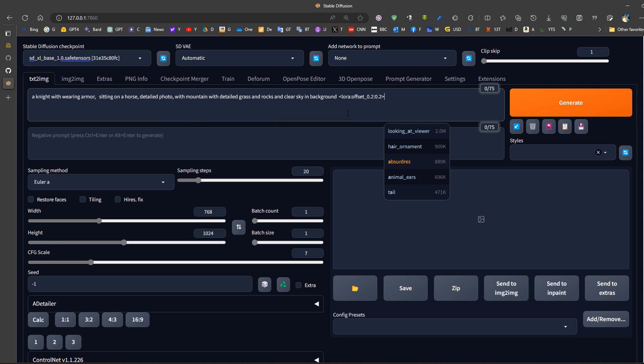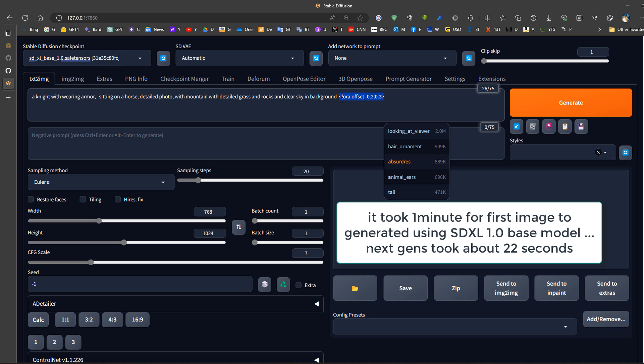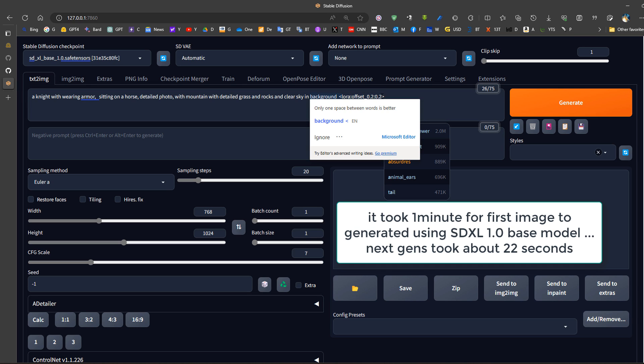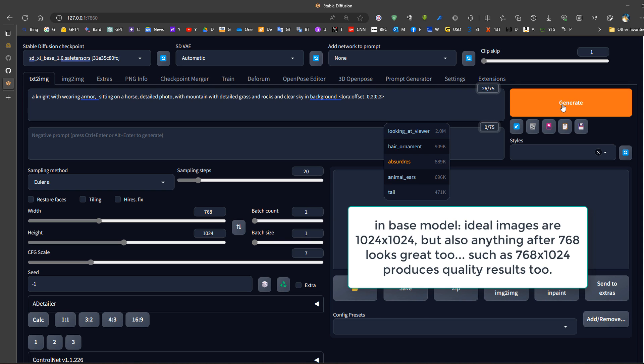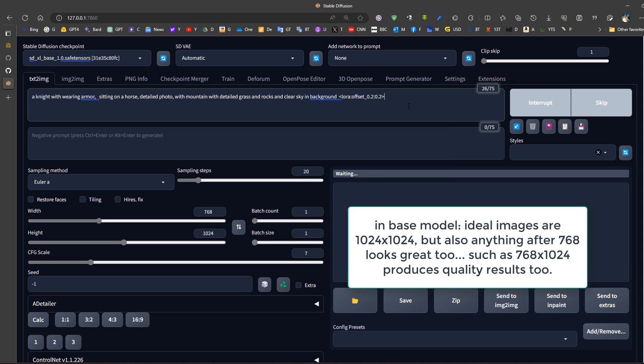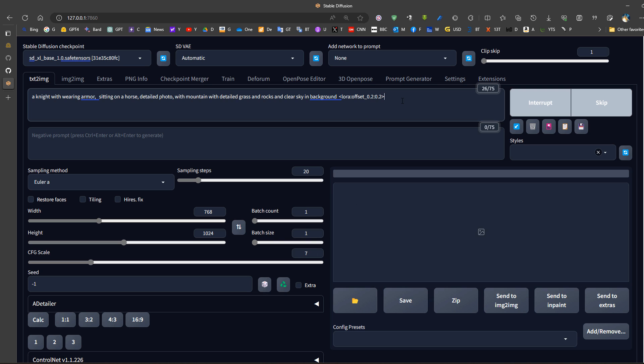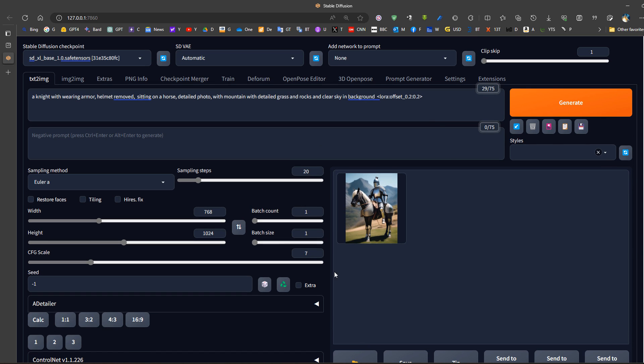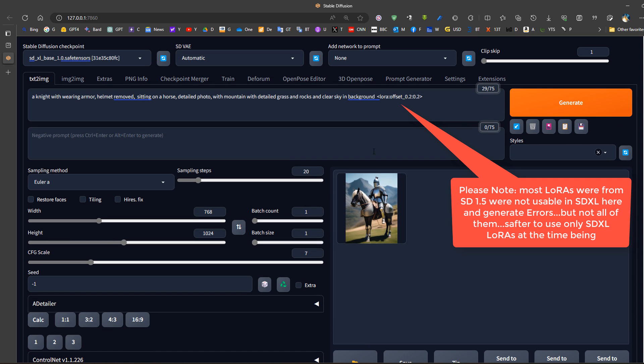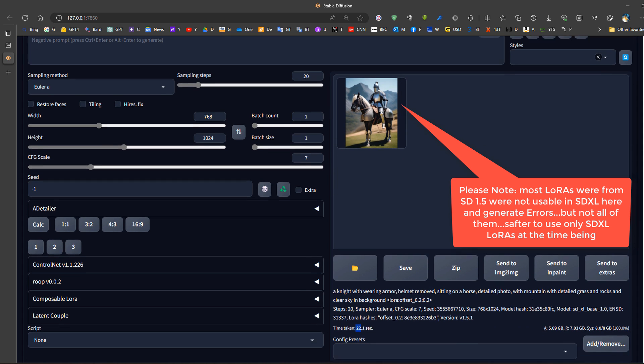If we use a simple prompt that includes the usage of LoRA, this offset LoRA provided by Stability AI, we can use it with a smaller weight and generate an image. The first time we generate an image it will take a very long time. In my case it took approximately one minute. Now the second generation will be faster, for example 22 seconds. The first generation takes approximately one minute.